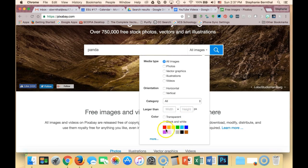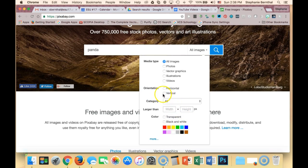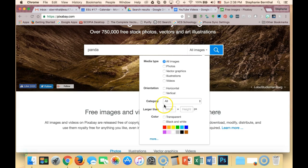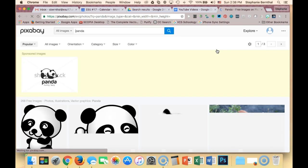You can also get really picky about height, width, orientation, depending on how you are going to be using the image. So I'm going to click search on just panda.